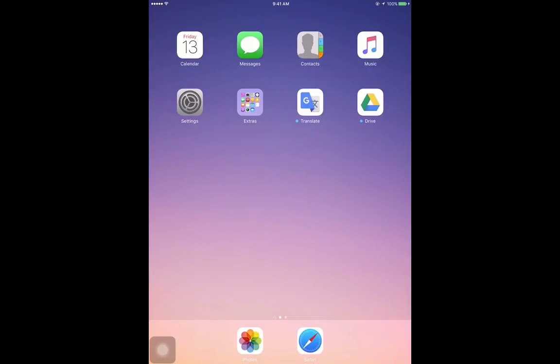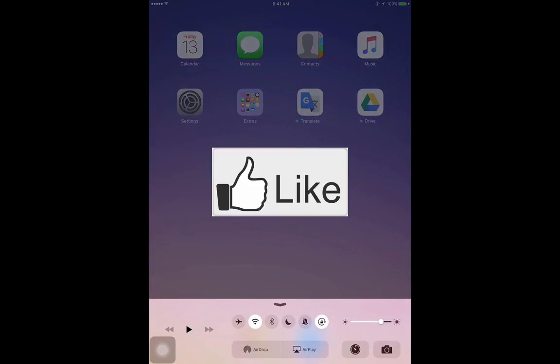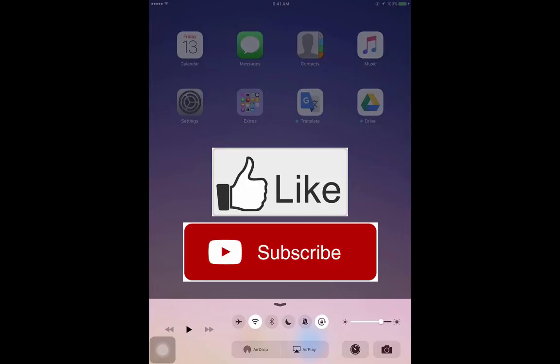Before updating apps, make sure that your device is connected to a power source and connected to a live internet connection. If you like my video, give me a thumbs up and subscribe to my channel. Thanks and have a good day.